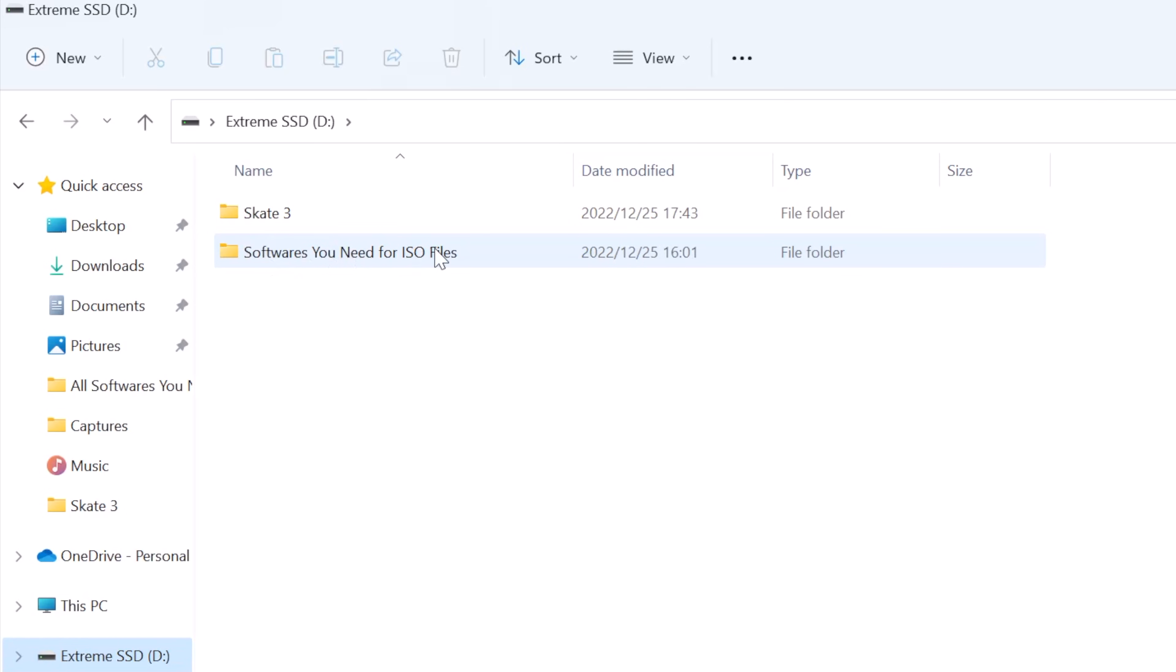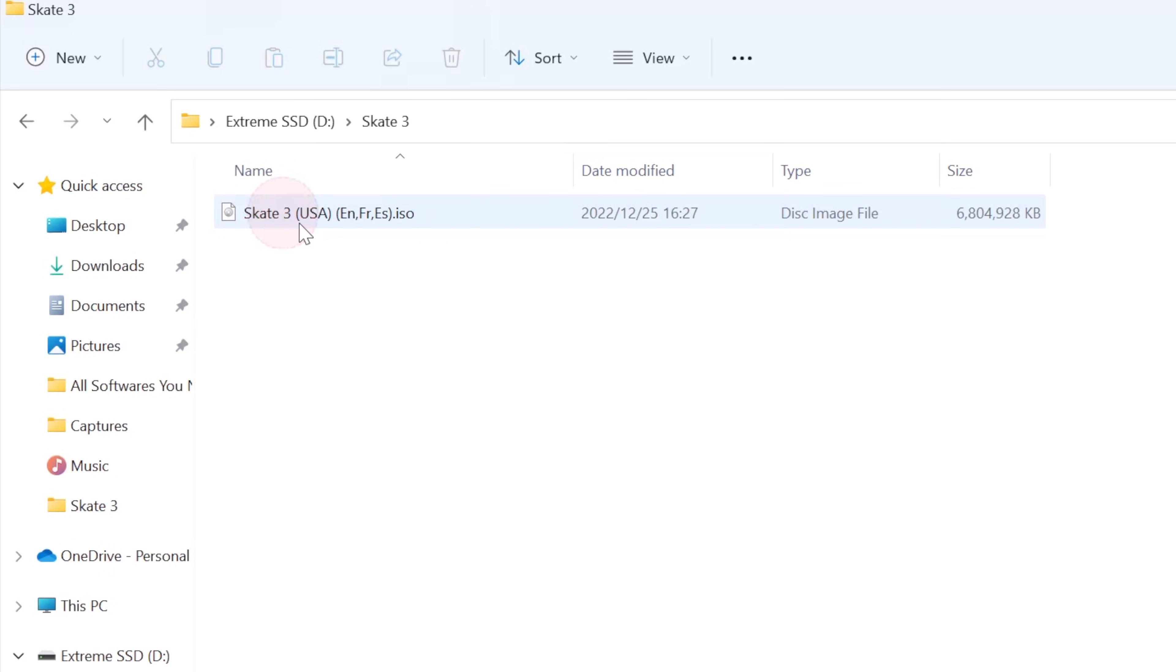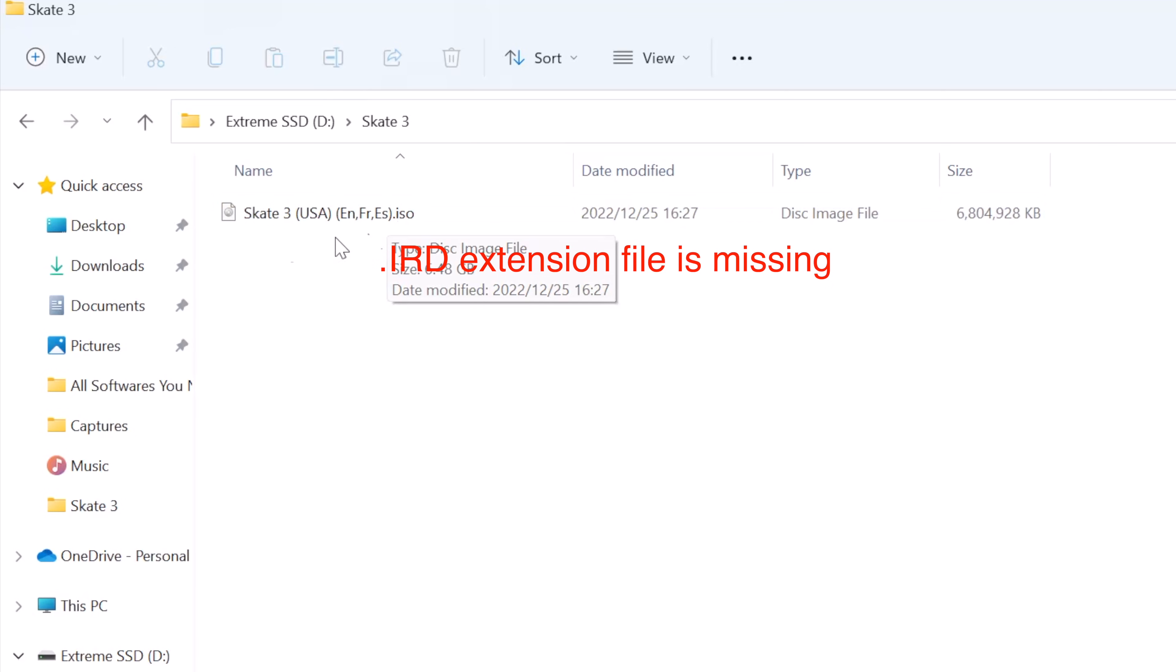In order to play this game, we need IRD extension file. So please make sure your ISO file always has its own IRD extension file. If your ISO file does not come with the IRD file, just like the Skate 3 game I have here, we can still download the IRD file from this website.